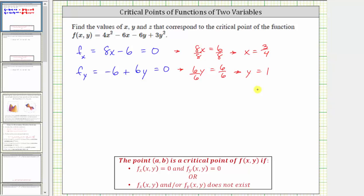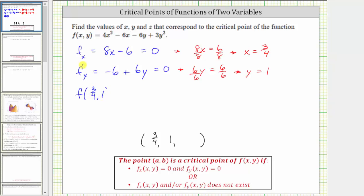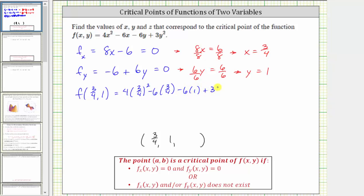So the critical point (a, b) is (3/4, 1). For this question, they're also asking for the z coordinate, so the point will be on the surface. The point we're looking for has an x coordinate of 3/4 and a y coordinate of 1. To find the z coordinate, we need to find the function value f(3/4, 1), which means we substitute 3/4 for x and 1 for y in the function, giving us 4 times (3/4)² minus 6 times (3/4) minus 6 times 1 plus 3 times 1².